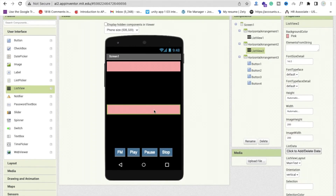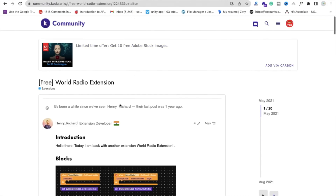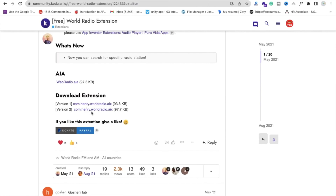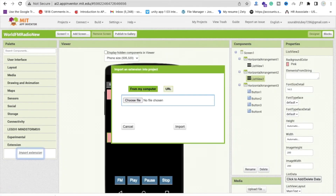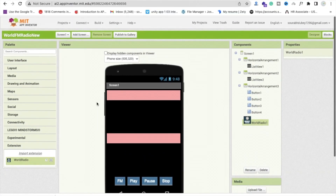Now we have two lists and four buttons. We need to use an extension called 'World Radio Extension'. I will provide the link in the description. Download the .aix file — use version 2. Then go to MIT App Inventor, click the Extensions option, click Import Extension, drag and drop the extension file, and import it. Then drag and drop the extension component onto the screen.